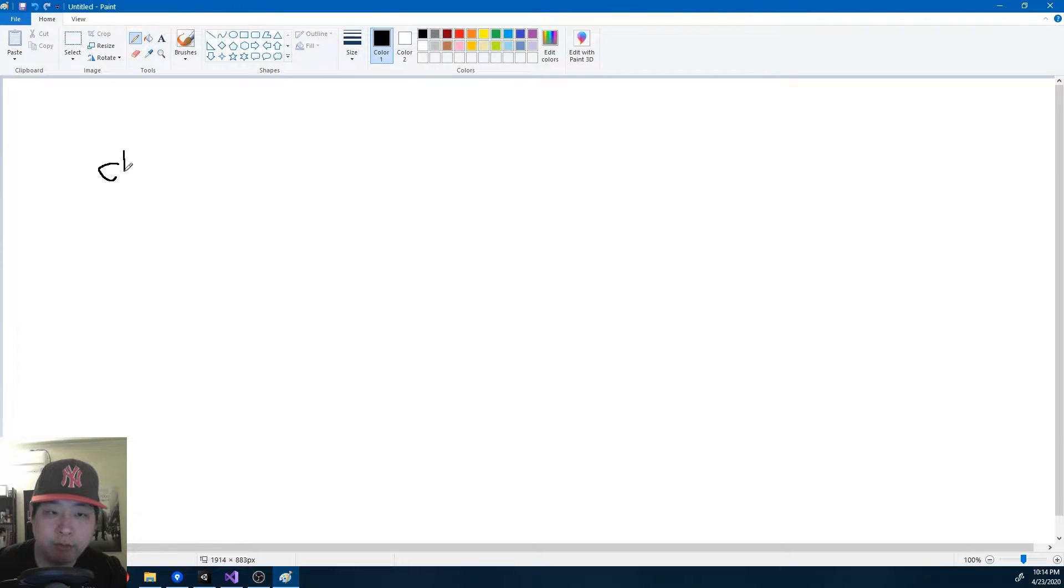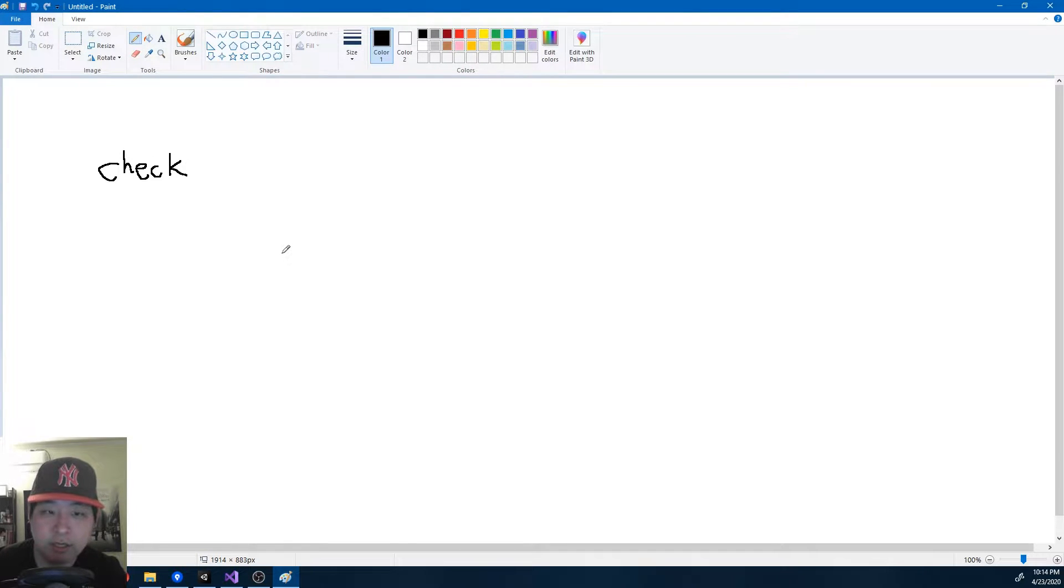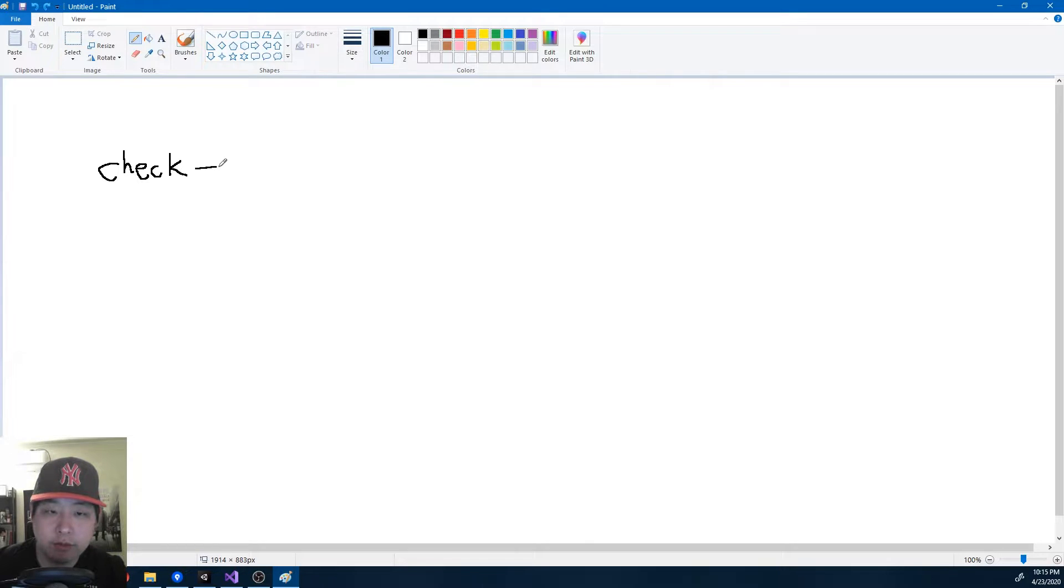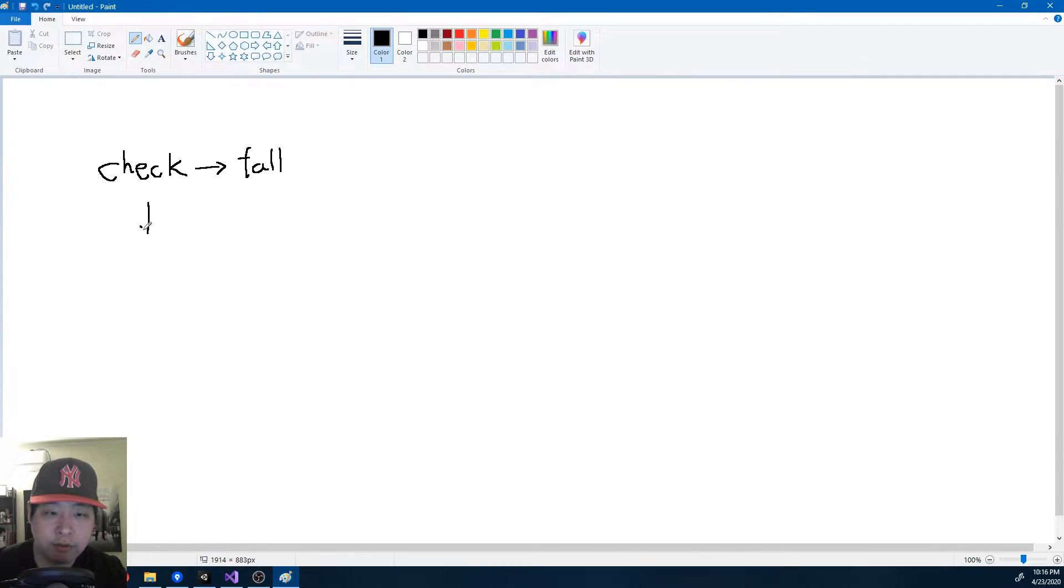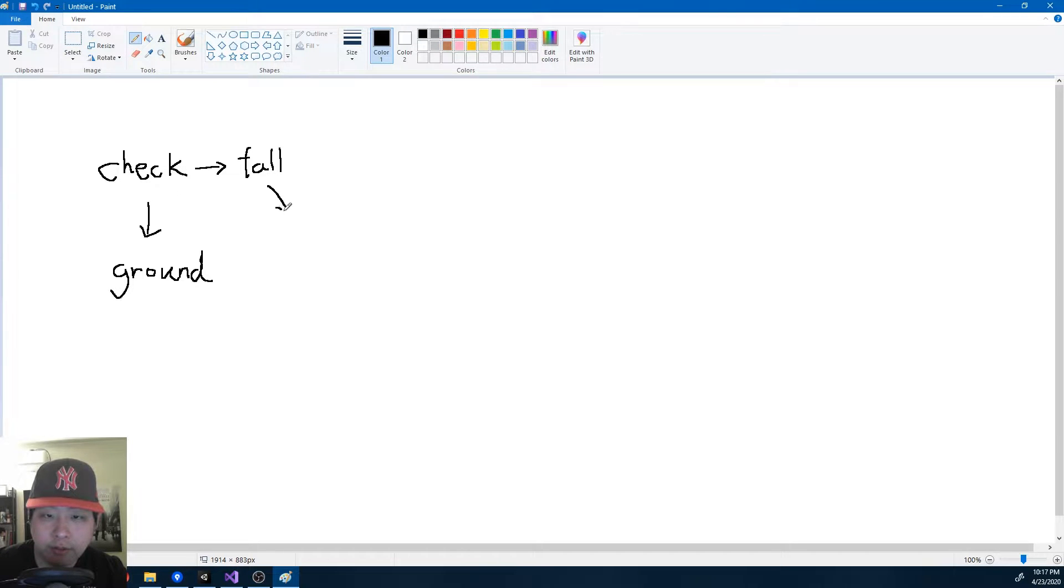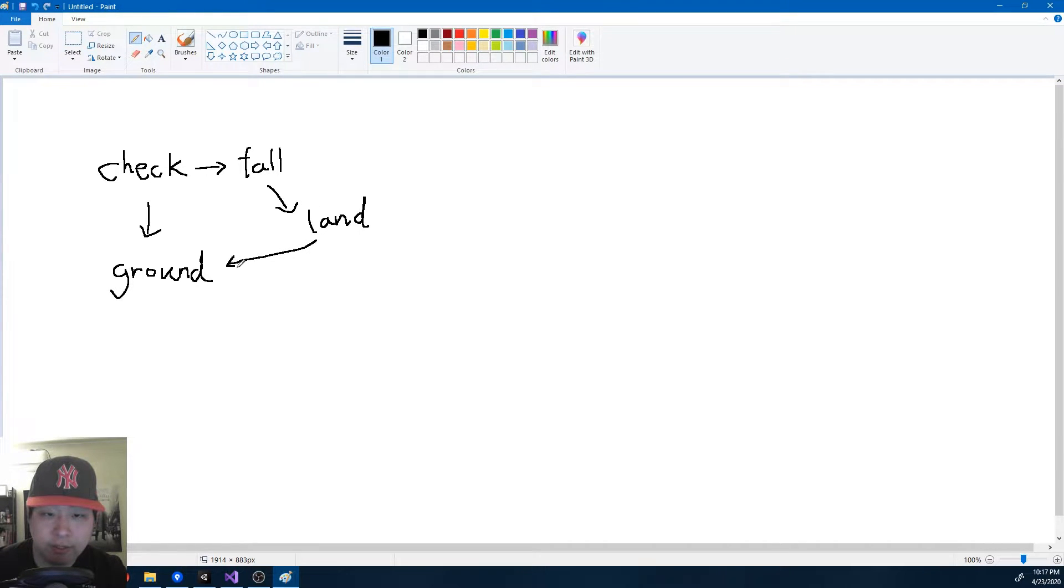First we begin with the check state, and all it does is check whether the player is on the ground or in midair. If the player is in the air, we go into the fall state. If the player is on the ground, we go into the ground state. If the player falls, it's gonna eventually land, and by landing you're back to the ground state.